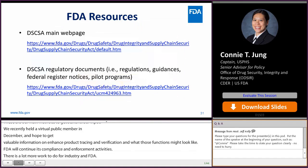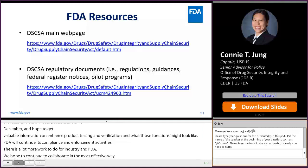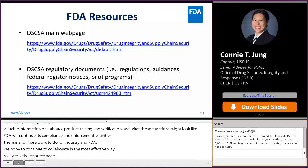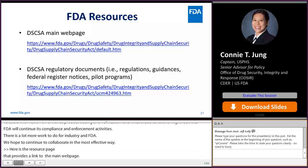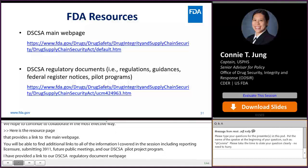Here is the resource page that provides a link to FDA's DSCSA main webpage. You'll be able to find additional links to all the information covered in this session, including reporting licensure, submitting Form 3911s for illegitimate product, future public meetings, and our DSCSA pilot project program. I also provided a link to our DSCSA regulatory document webpage that includes what FDA has published thus far. It will be updated as we issue more guidances for industry, so please check our website for updates.